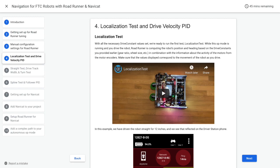This is based on the drive constants you provided earlier, gear ratio, wheel size, etc., in combination with the information about the activity of the motors from the motor encoders. Make sure that the values displayed correspond to the movement of the robot as you drive.